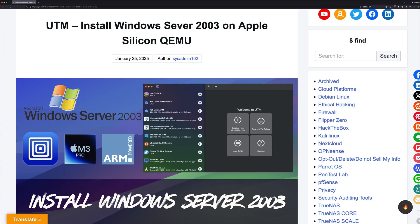Hello everyone, welcome back to another video from sysadmin102. In today's video, I will show you how to install Windows Server 2003 on Apple ARM.